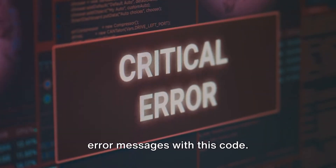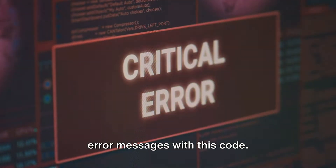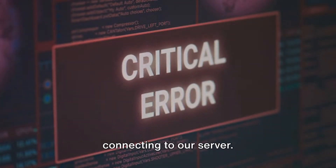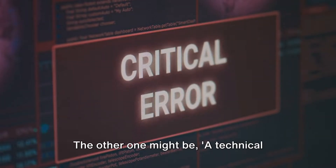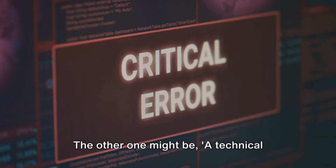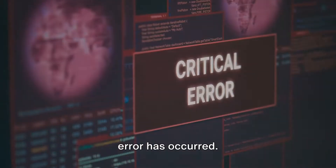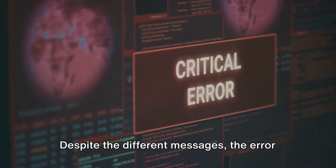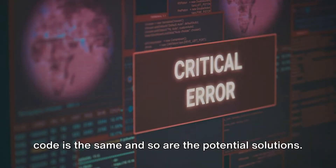You might be getting one of two error messages with this code. One stating: 'We're having trouble connecting to our server, please try again.' The other might be: 'A technical error has occurred, please try again.' Despite the different messages, the error code is the same and so are the potential solutions.